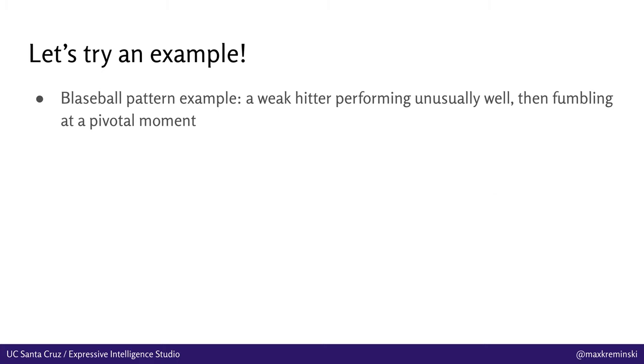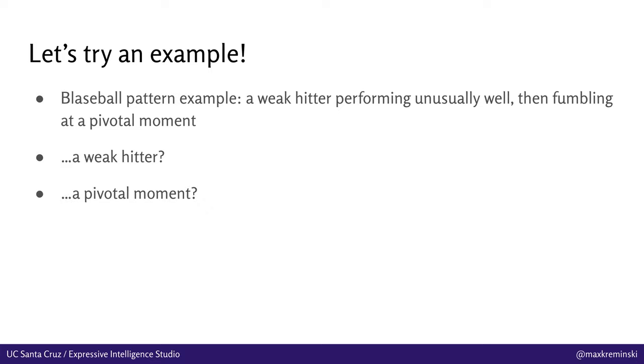So let's look at what this might look like in the context of Blaseball, for instance. Let's say we want to write a sifting pattern that deals with a situation in which a weak hitter is performing unusually well, then fumbles at a pivotal moment in a way that maybe prevents their team from winning. To do this, you first need to define these concepts of a weak hitter and a pivotal moment in some way that the computer knows how to understand.